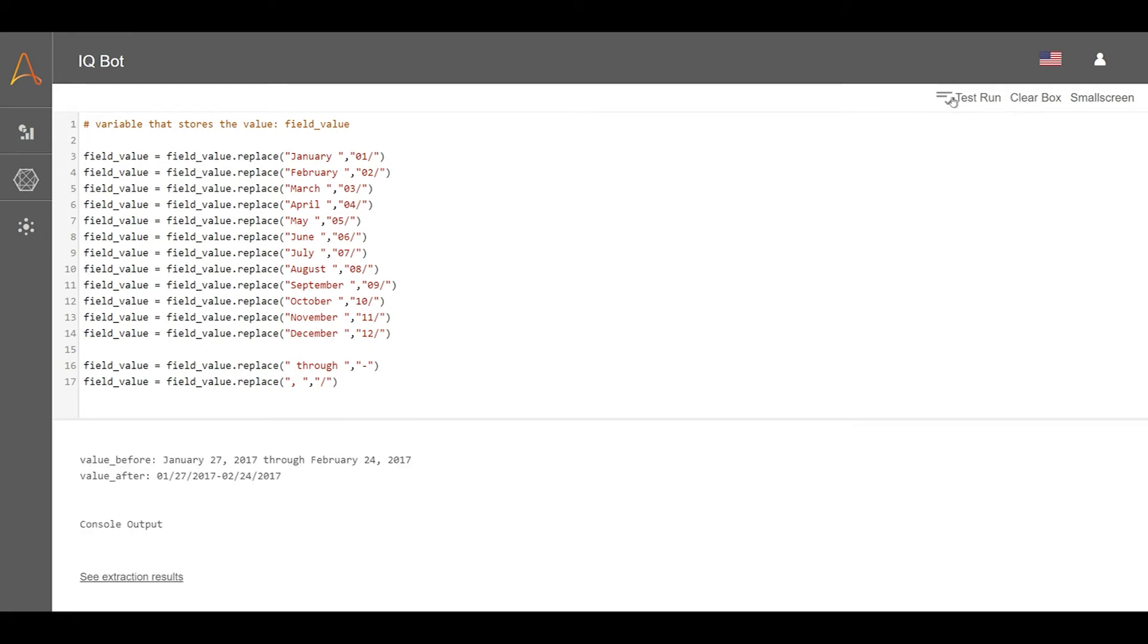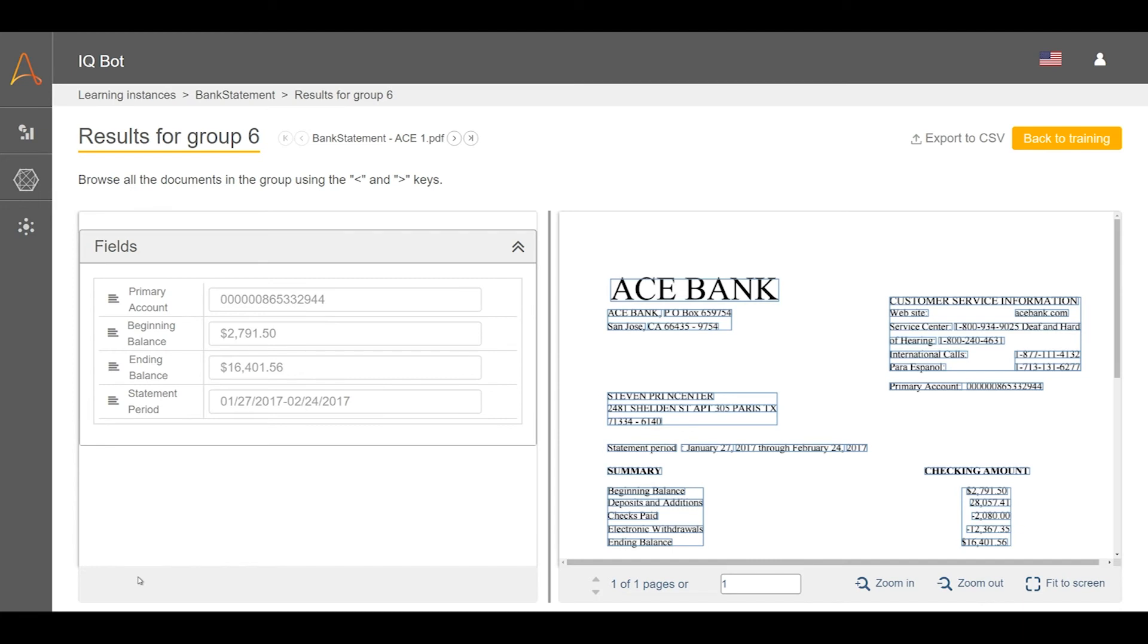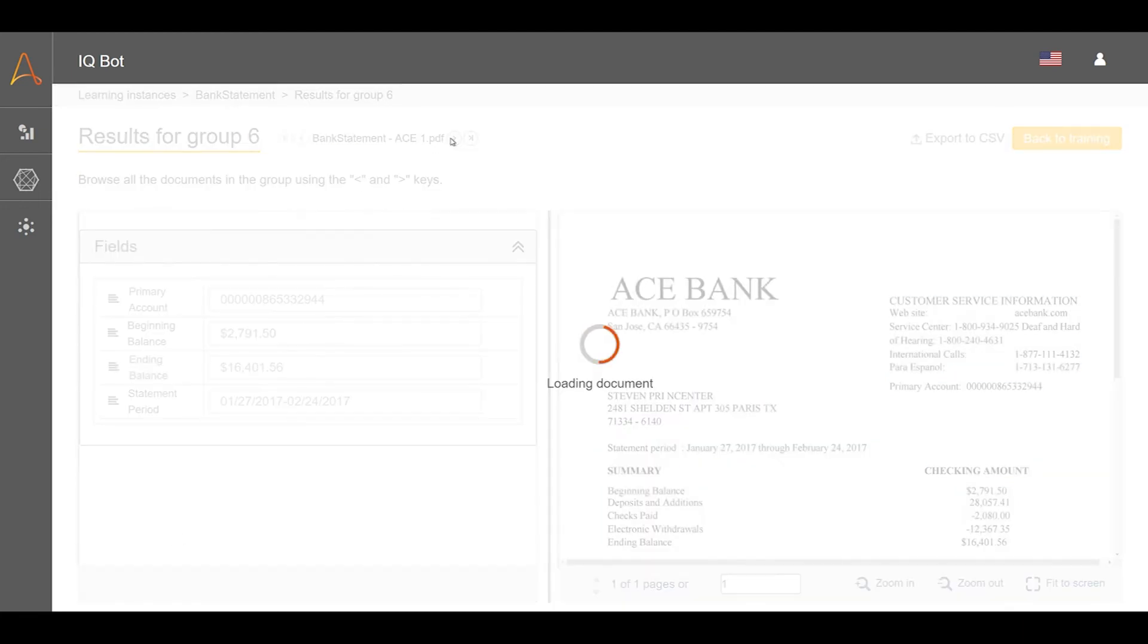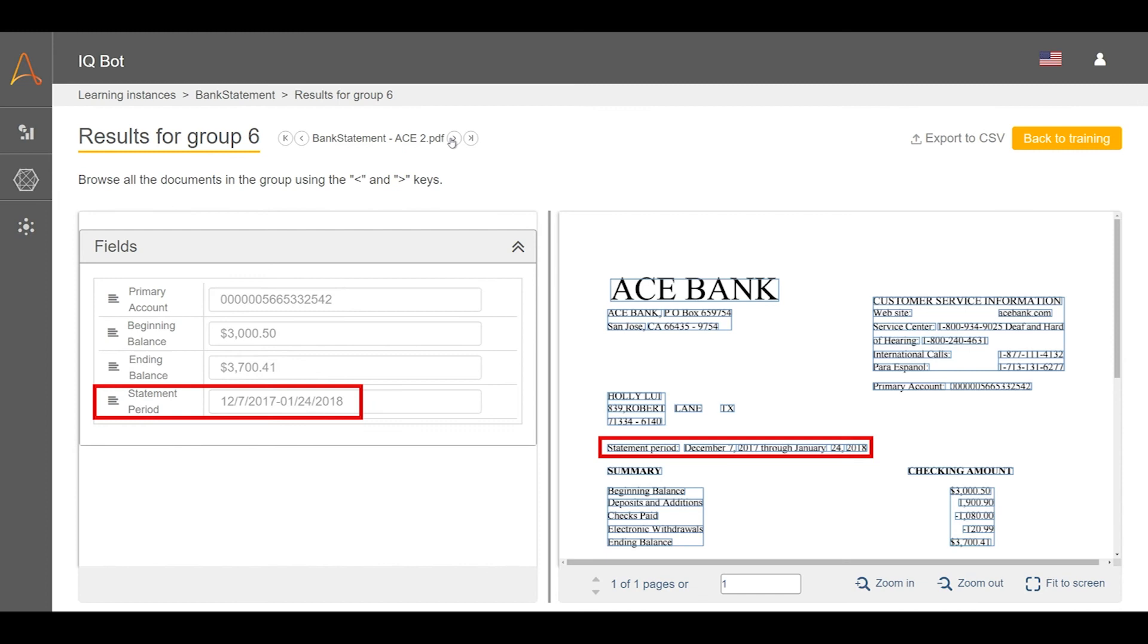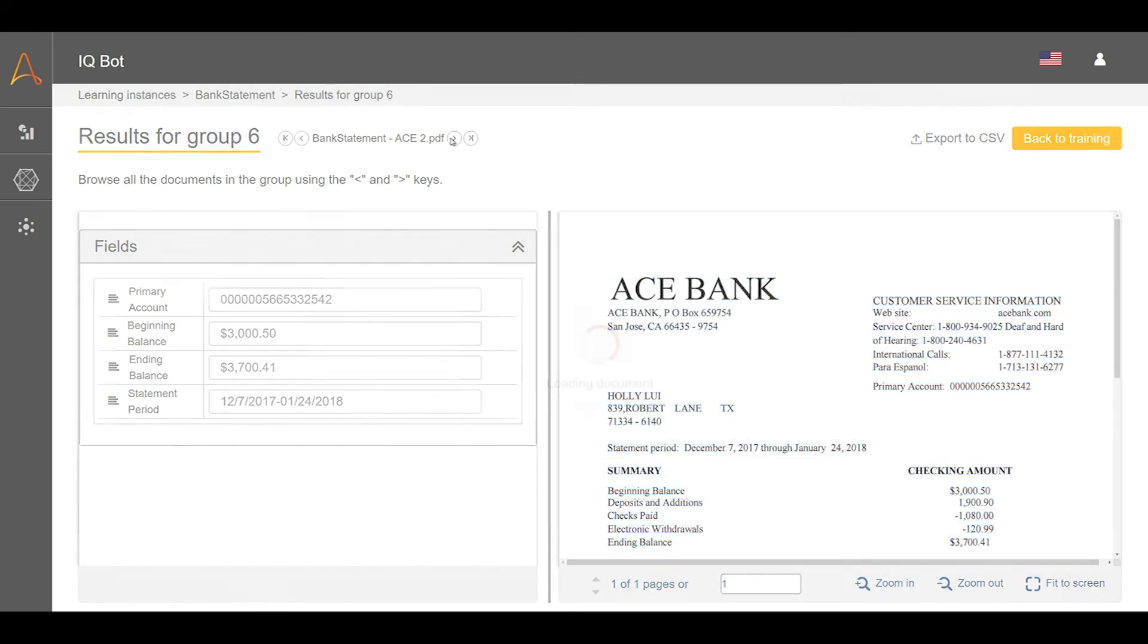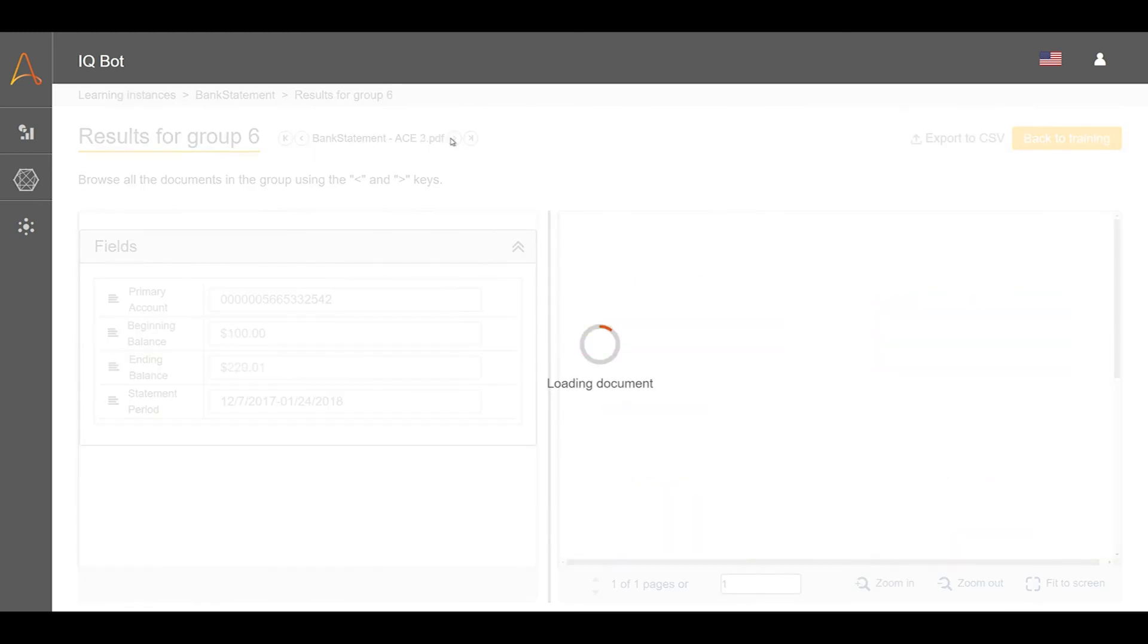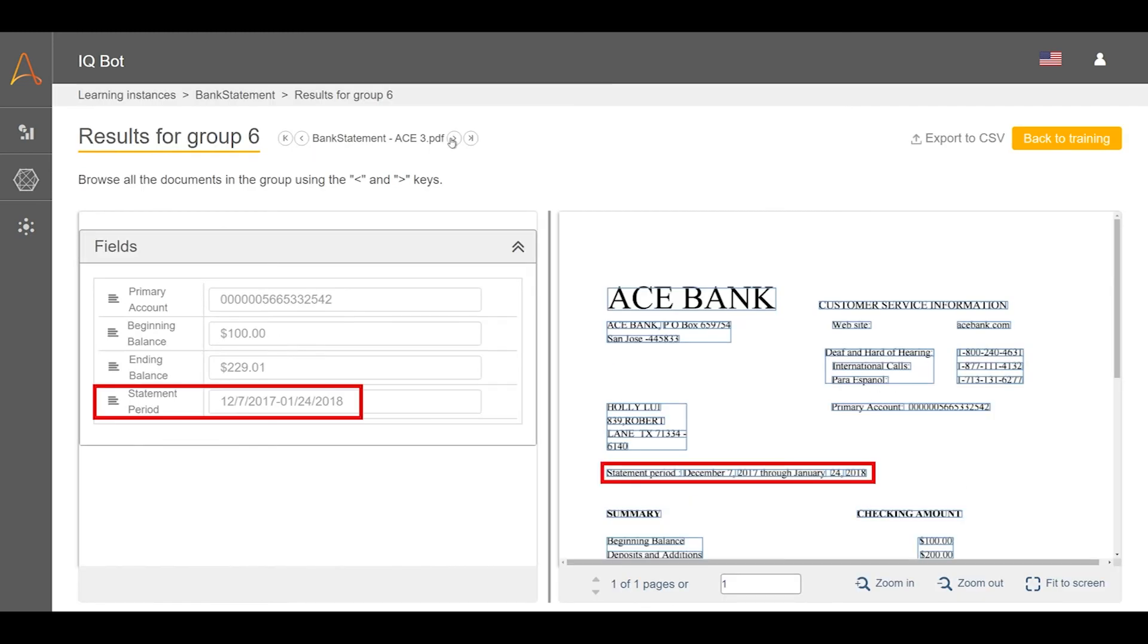You can see the word format date before running the custom logic and the numeric format date after the custom logic. To further verify your custom logic produces desired results, click on See Extraction Results under the console output. Go through each training document in the group and check that the results match up with the desired results.